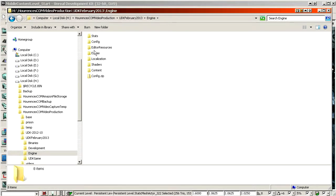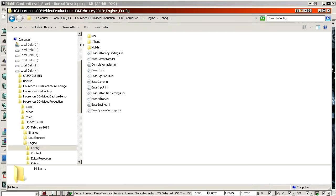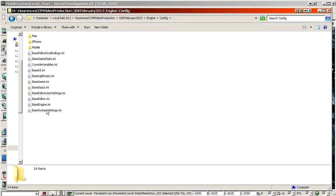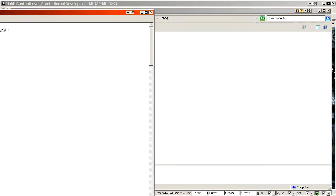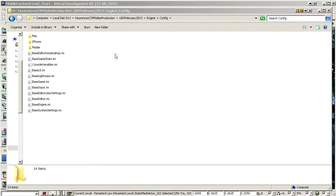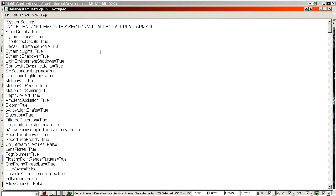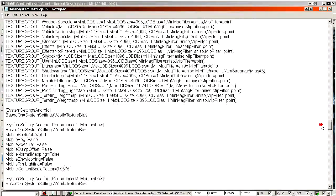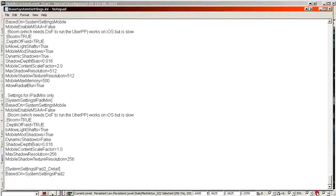If you open Engine, then Config, you can see these files. If you open Base System Settings you'll get this file, which contains all the performance settings on all platforms of the game and the engine in general.